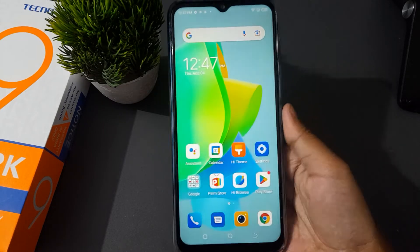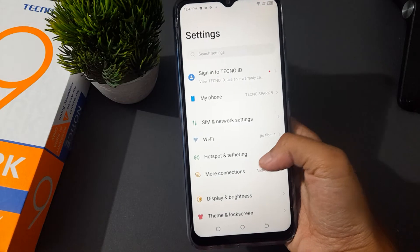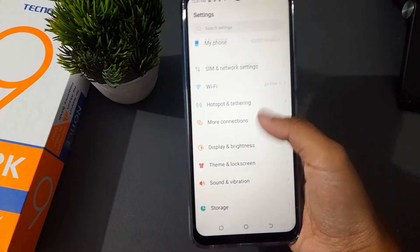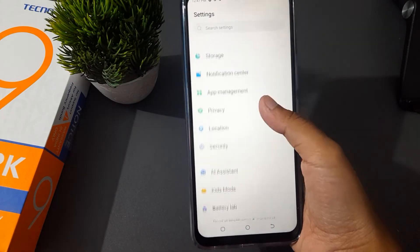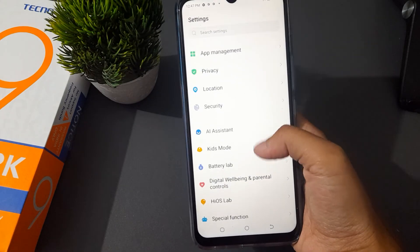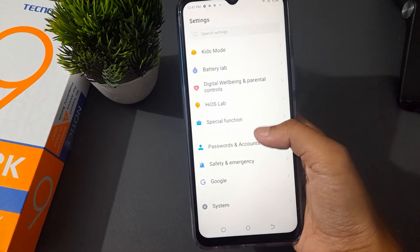First and foremost, you need to move on to Settings. After that, you have to scroll down to find System at the bottom. Just keep scrolling down.